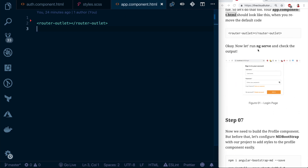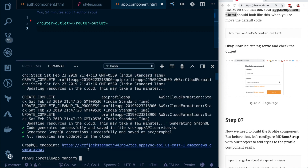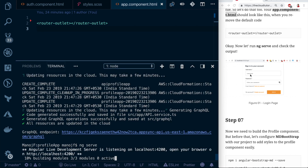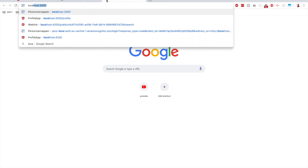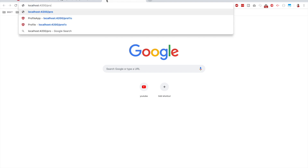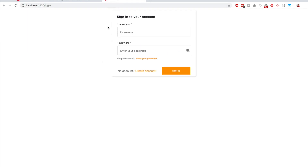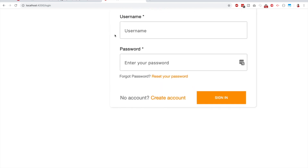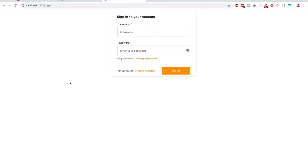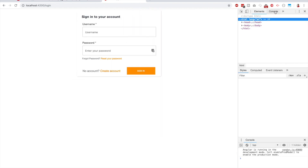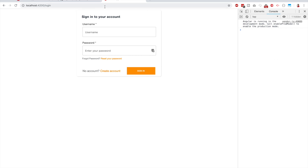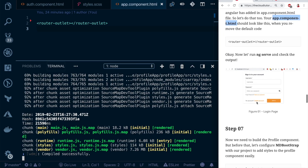Now run 'ng serve' and navigate to localhost:4200. The login screen should appear — and there it is. Check the console for errors — the console is clean. Step six is finished.